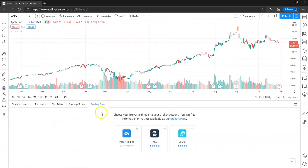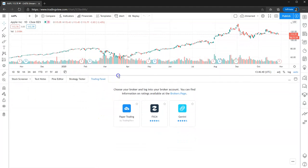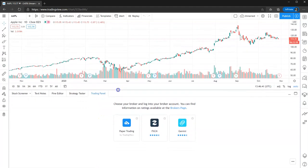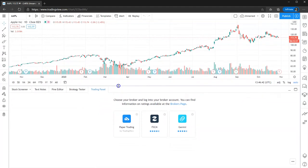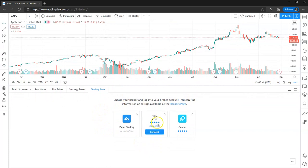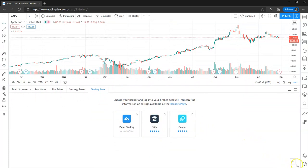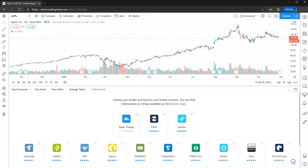So you click that and in Rogers, you can actually increase the size here if you wanted to, if you can see it properly. The first three you're going to see is obviously paper trading, you've got FXCM and you've got Gemini. But if you come down to the bottom here, you see the three dots. If you click the three dots, that will then show you all the available brokers to you.